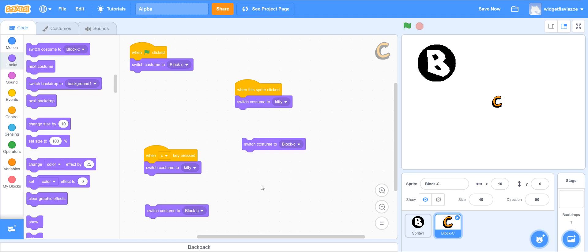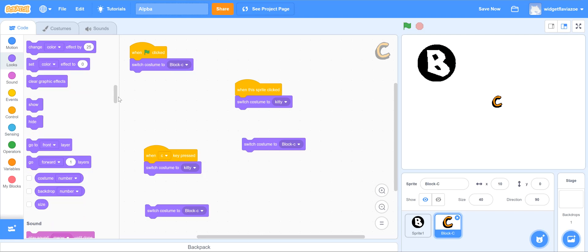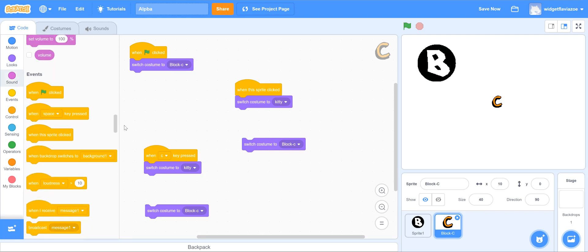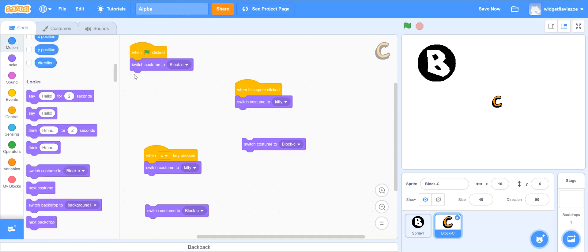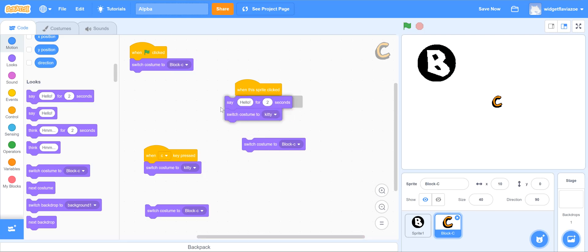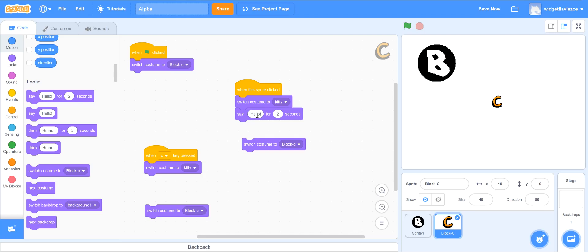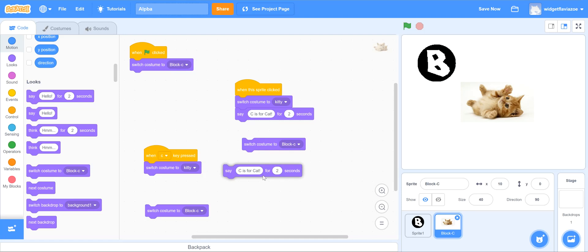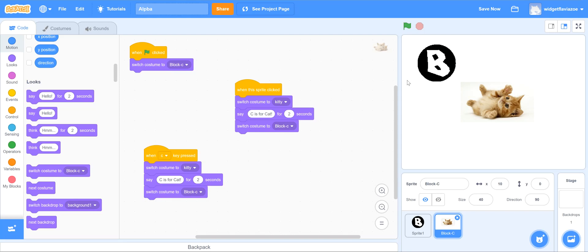Okay, and then I want it to say those words. So I'm gonna go and find that. Let's see, where is that? Sound? Nope. I think you're up here. 'Say for two seconds,' there we go. So I'm gonna put one of these on here. Whoops, I want to put that underneath. Oh yeah, come on, there we go. I'm gonna say 'C is for cat.' And I'm gonna copy that block because I want the same thing over here. I want to say 'C is for cat,' and then I'm gonna switch the costume back to block C.